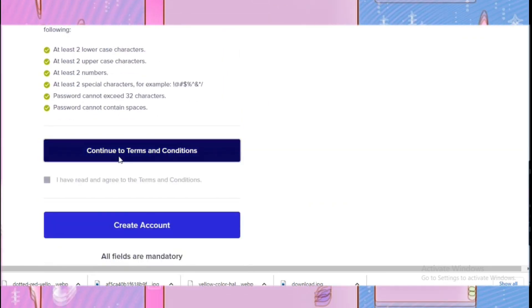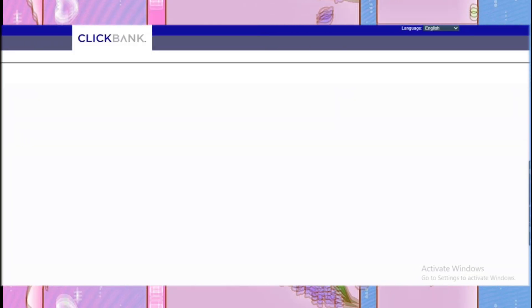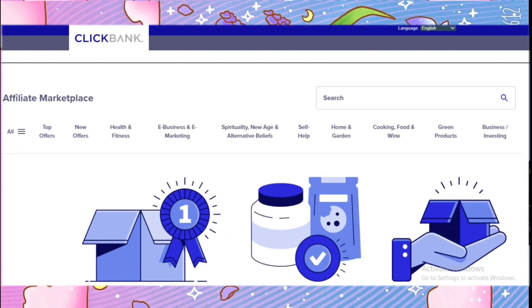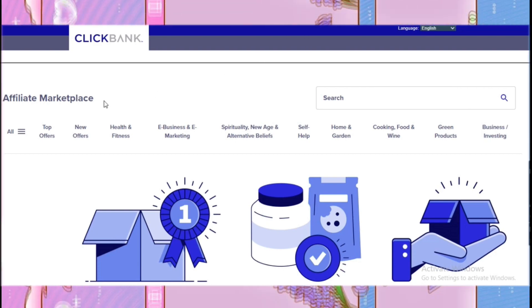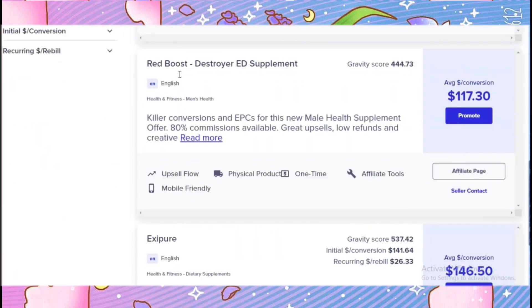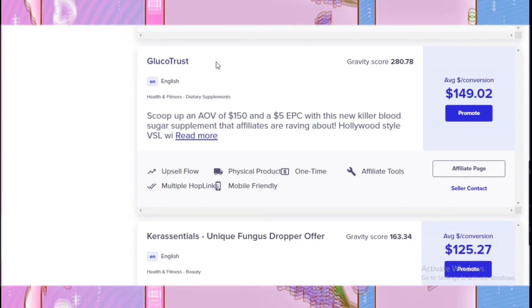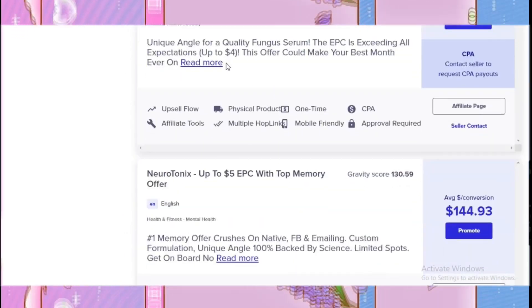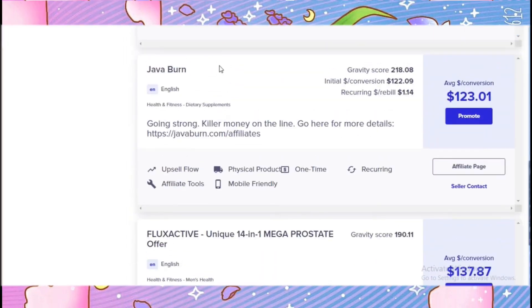Your ClickBank dashboard has now been opened as an affiliate. You can also visit the marketplace and start promoting products on any platform you want. As I showed in my previous video, you can select any product from the ClickBank affiliate marketplace and write a blog or article on Medium.